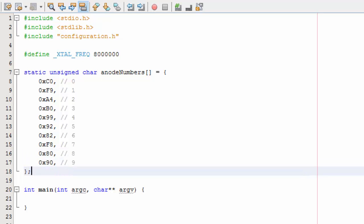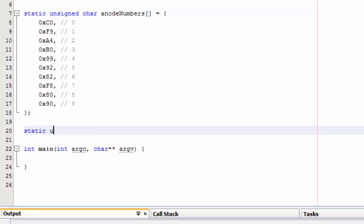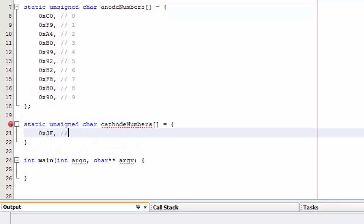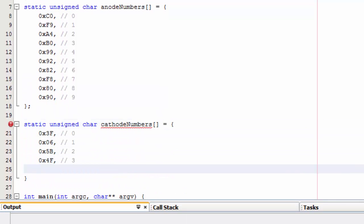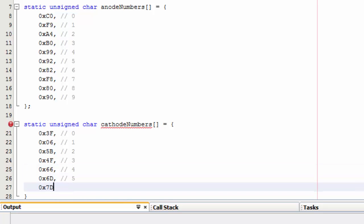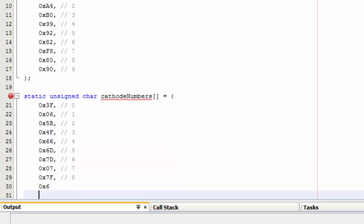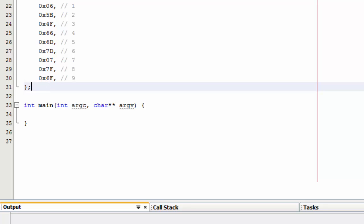For the common cathode display, each segment will illuminate if its pin is held high. Using the same method as the common anode display but reversing the bit value, we generate the following table. For BCD, we only have to use hex definitions from 0 to 9, and this is what we generated.